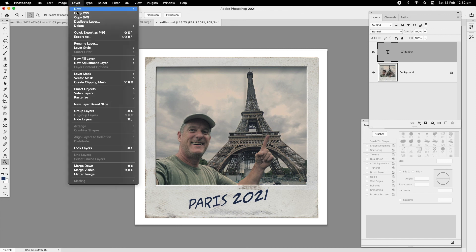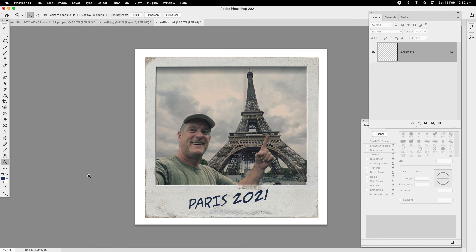Go to Layer > Flatten Image and that's pretty much how it's done. Show it on Facebook and people will think you're in Paris! Thanks for watching guys, talk to you soon, bye.